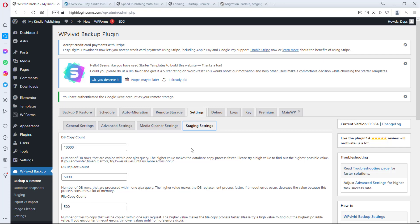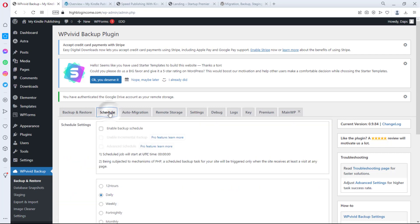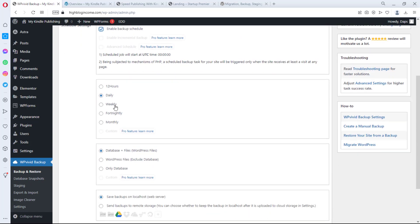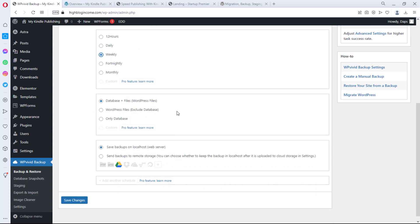Next, let's look at scheduling a backup. Come to the Schedule tab and enable backup schedule. Some options here are on the pro version — I might do a separate video on that. Personally I like weekly backups. If you don't update your content that much, a monthly or fortnightly backup might be good enough. If you update your site often, weekly is better. There's no one-size-fits-all — it depends on your website.